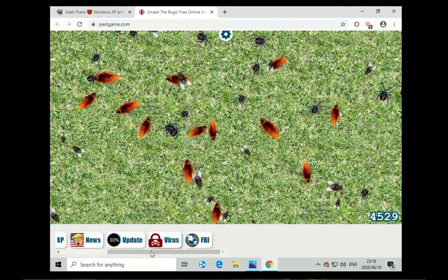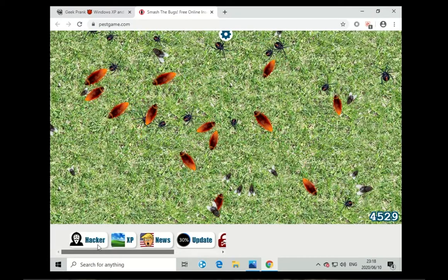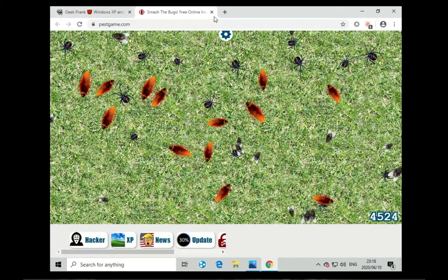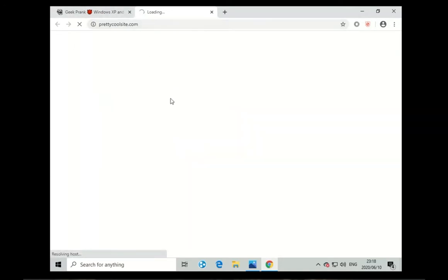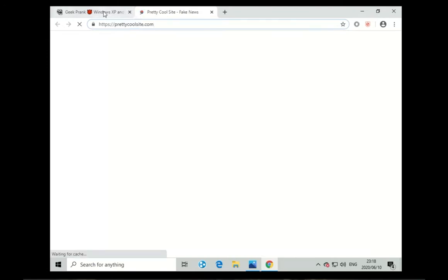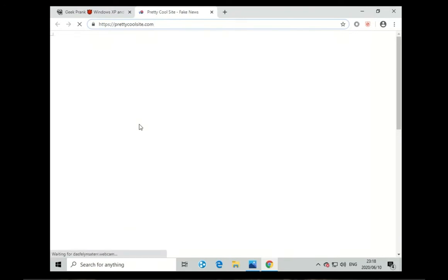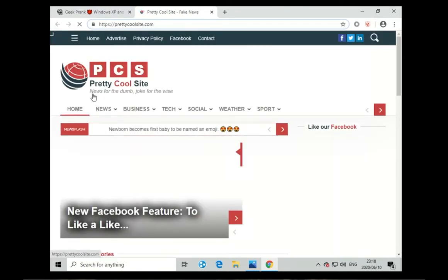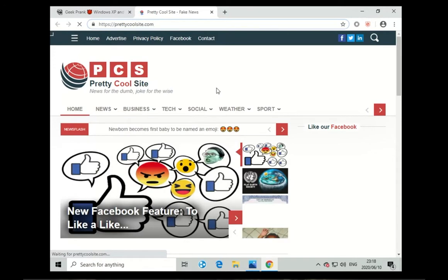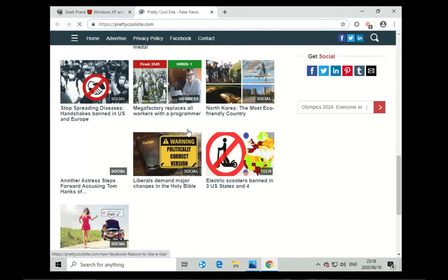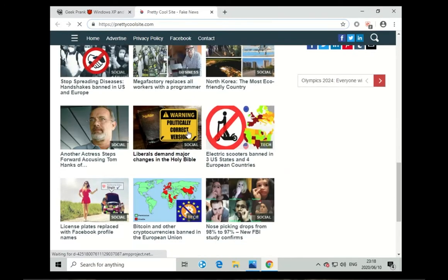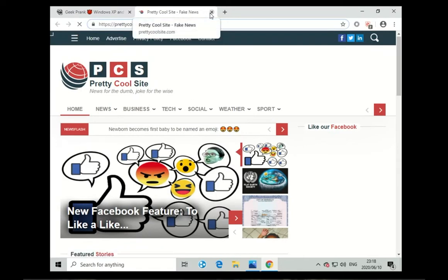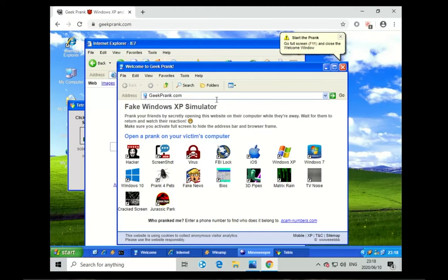This one links back to the geek prank site because as you can see it's got all of the same things. Then next we can look at this fake news, so this takes us to a pretty cool site from the geek prank. You can see it's news for the dumb, joke for the wise. I don't know if you want to check a story on social media, you could probably come and check it over there. If it is there then just know it is fake.